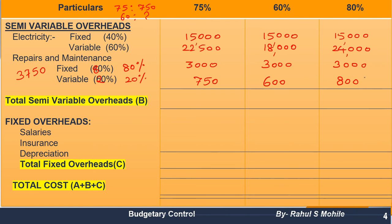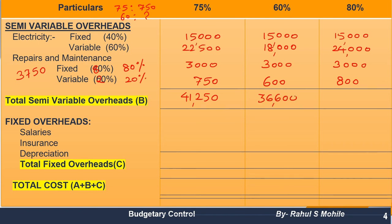Remember: all expenses that are fixed in nature remain fixed at all capacity levels. All expenses that are variable in nature must be cross multiplied and calculated. Now take the total of all semi-variable items: 15,000 + 22,500 + 3,000 + 750 = 41,250 at 75%. For 60% it is 36,600; for 80% it is 40,800.